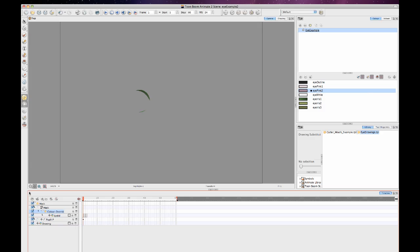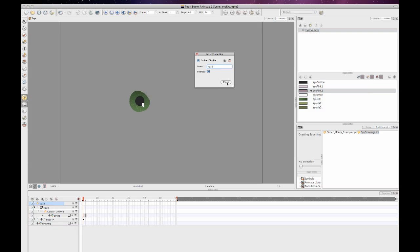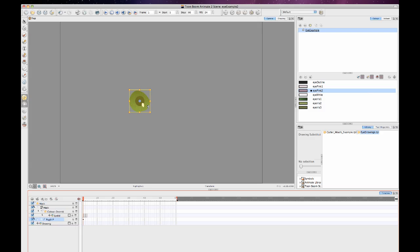Just like when we're doing this in Animate Pro, it does the opposite of what we want. So we have to double click on the mask layer and then click on inverted. Now you'll see that it is cutting off that pupil automatically with the edge of the eye.